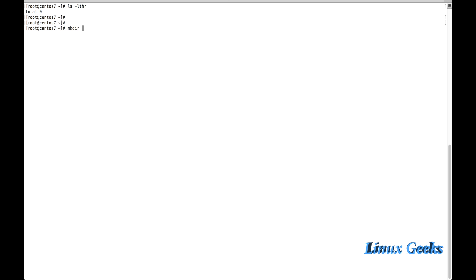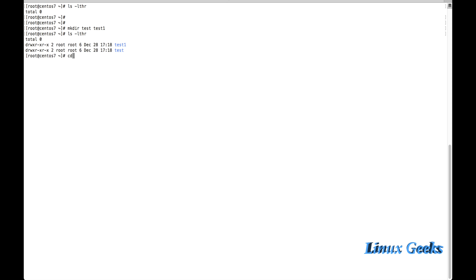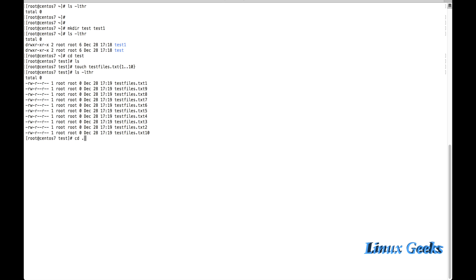Let me create a test and test1 directory. There are two directories. Inside the test directory, I am going to touch some of the files — touch a number of 10 files. Let me come back to the home directory. Let us start the demonstration now.